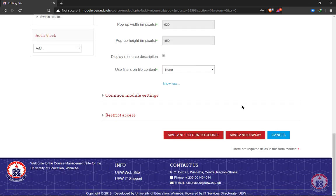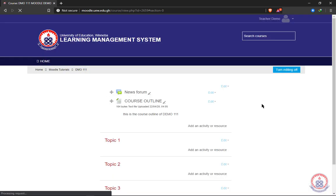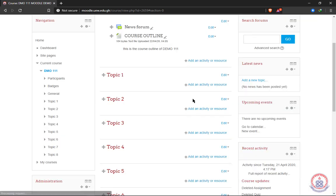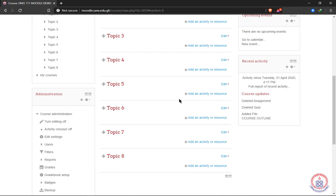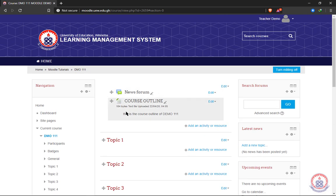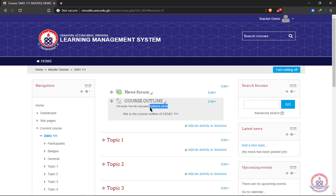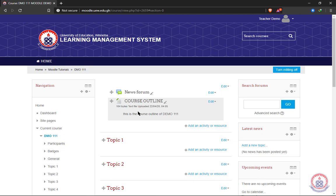Now after doing all the settings, we click on save and continue to course. Then our file will be uploaded onto the learning management system nicely. So this is the description we typed. And then we decided to show the date and time, and then the file size, and then the file type to the text file is here.